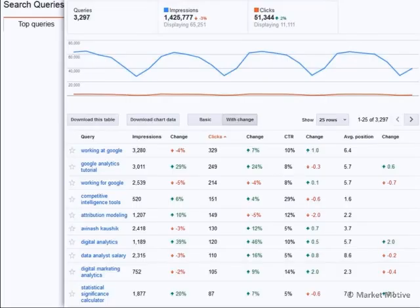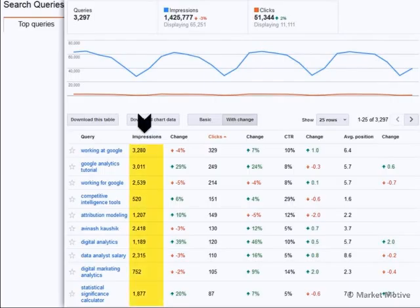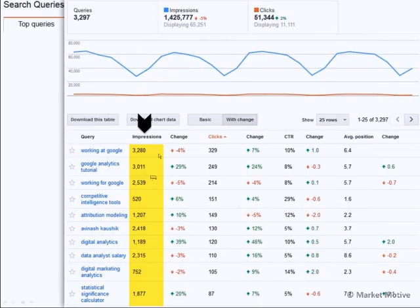Every month it seems Google is adding more keywords to Webmaster Tools, which is great news for all of us. You're able to see that data, and you're able to see the impressions you're getting — which is how many times is this keyword causing your website to show up. In my case, for the word "Google Analytics Tutorial," that's 3,011 times that my website showed up on Google.com.